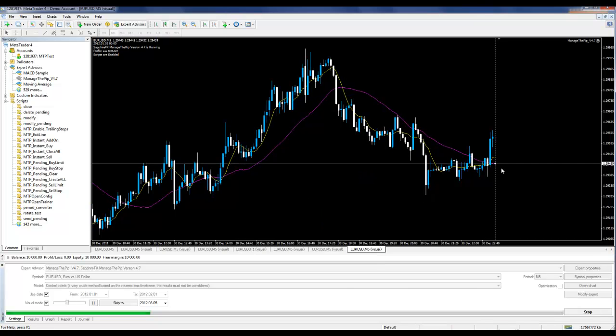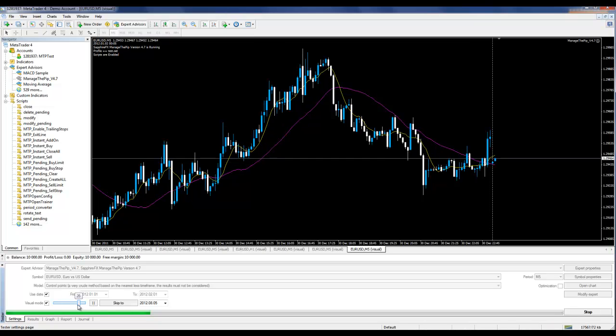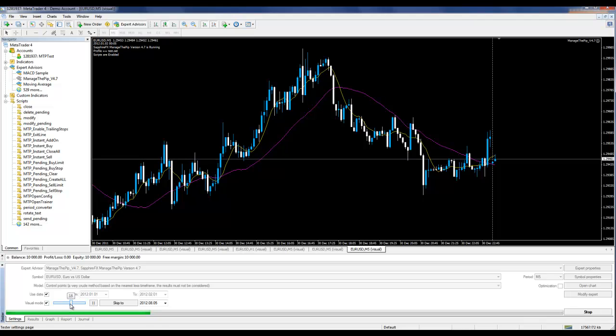As you see, price is moving on a five-minute chart. I can speed up this count or slow it down.